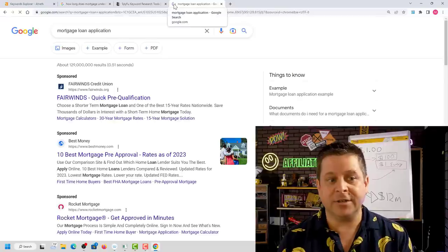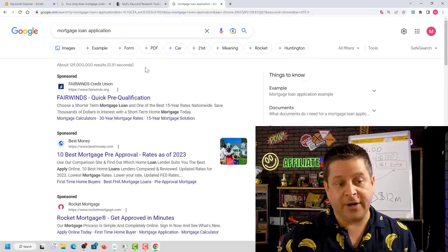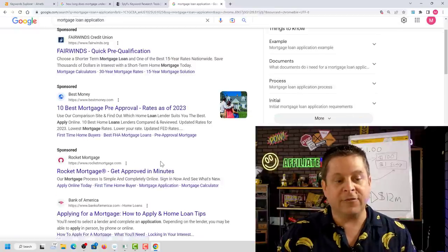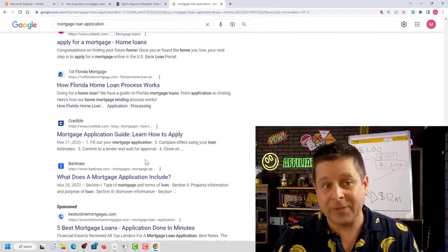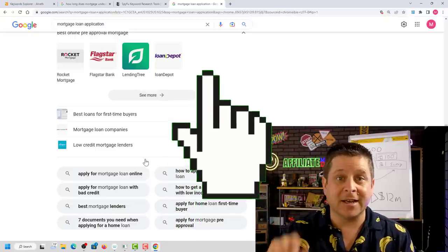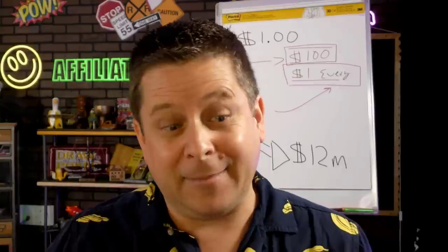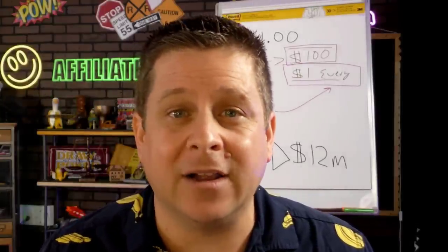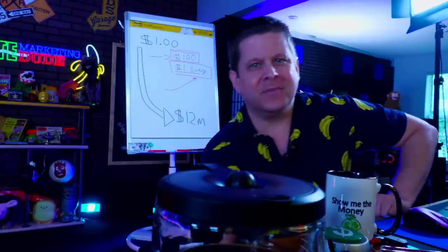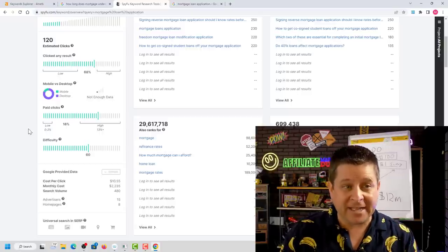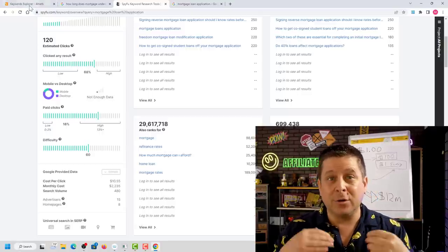If you go to Google and search for 'mortgage loan application,' you'll see advertisers like Fairwinds, Best Money, Rocket Mortgage, Bank of America, and more. These advertisers are paying every single time someone clicks the link to their website, and the amount they're paying is between $10 and $40 for each and every click. That means there's a lot of money in this market.